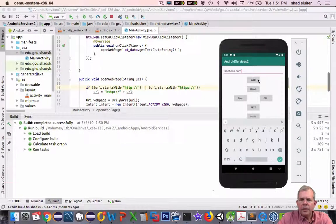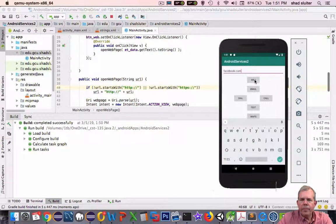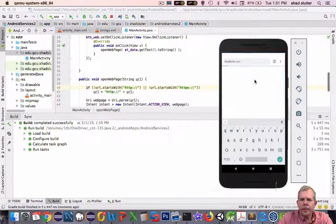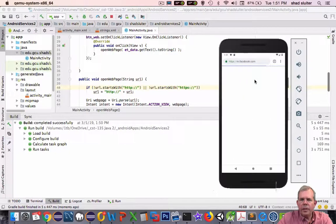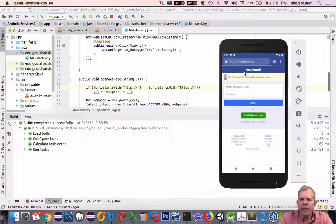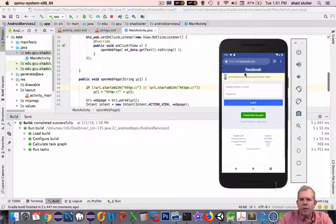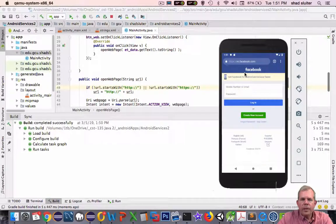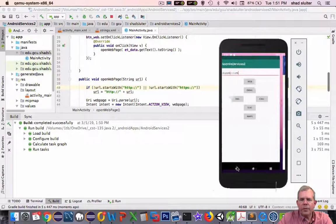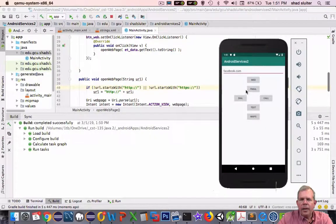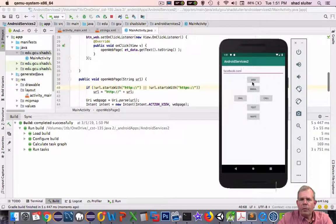So when I click web, this time it interprets the line correctly. And so I'm ready to log into Facebook. All right. So there's the first example of using services on Android. And we have a web browser working.